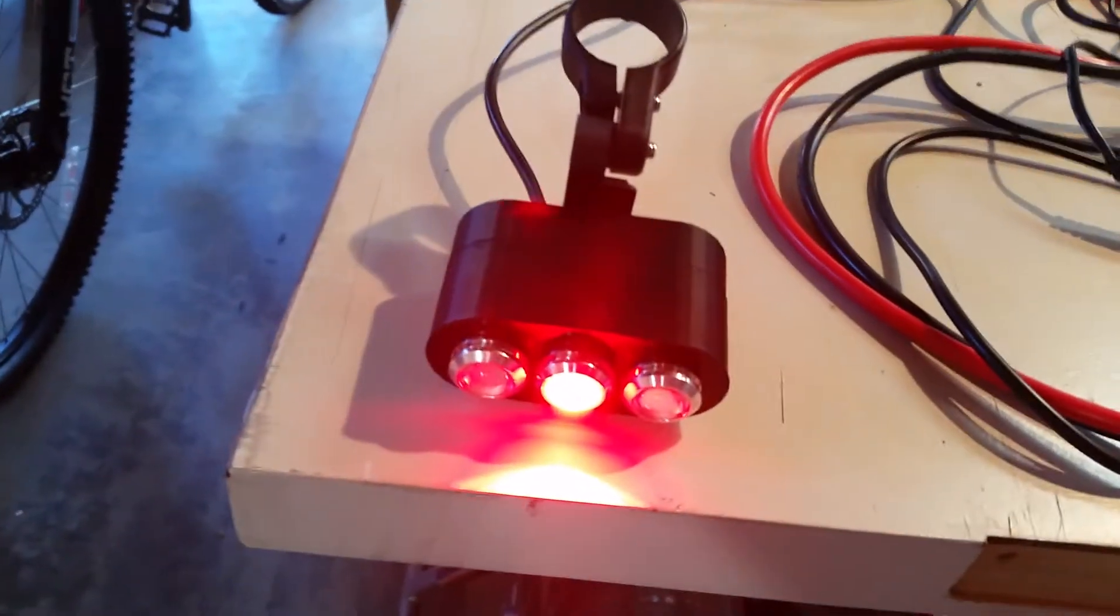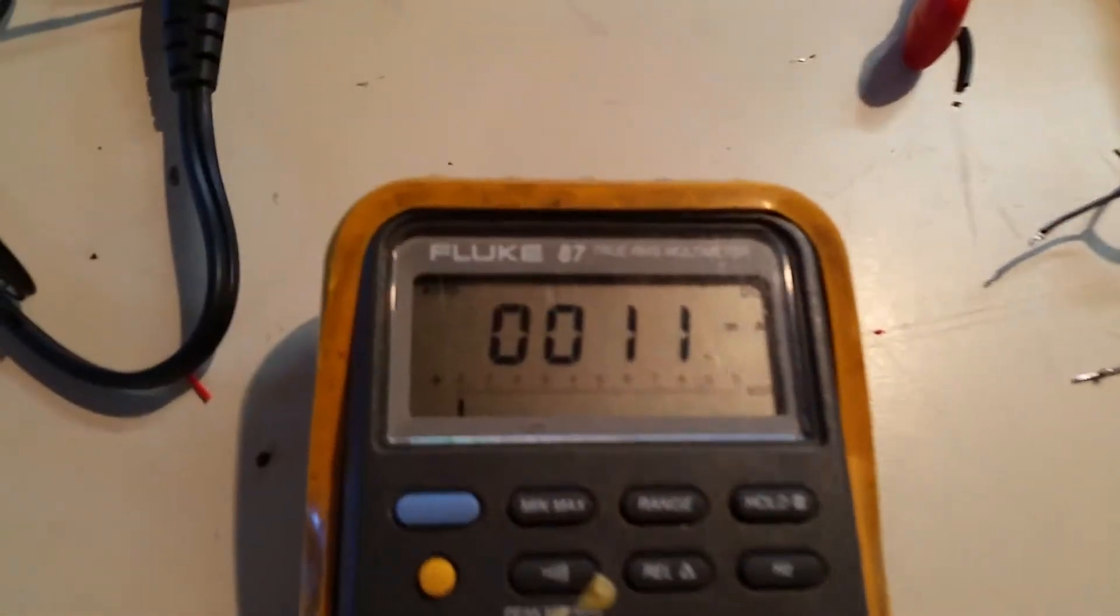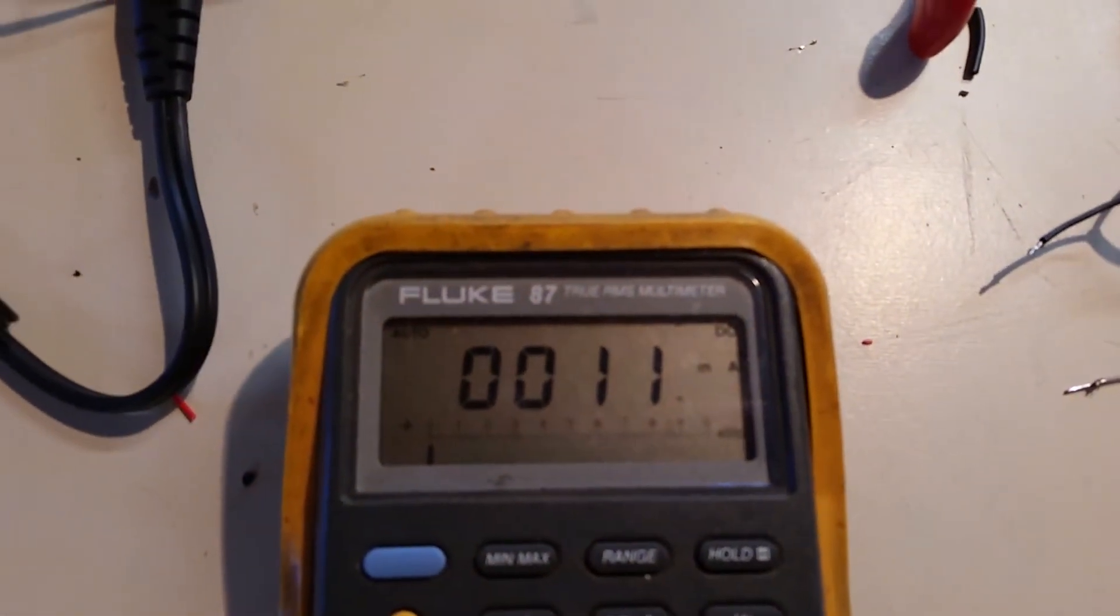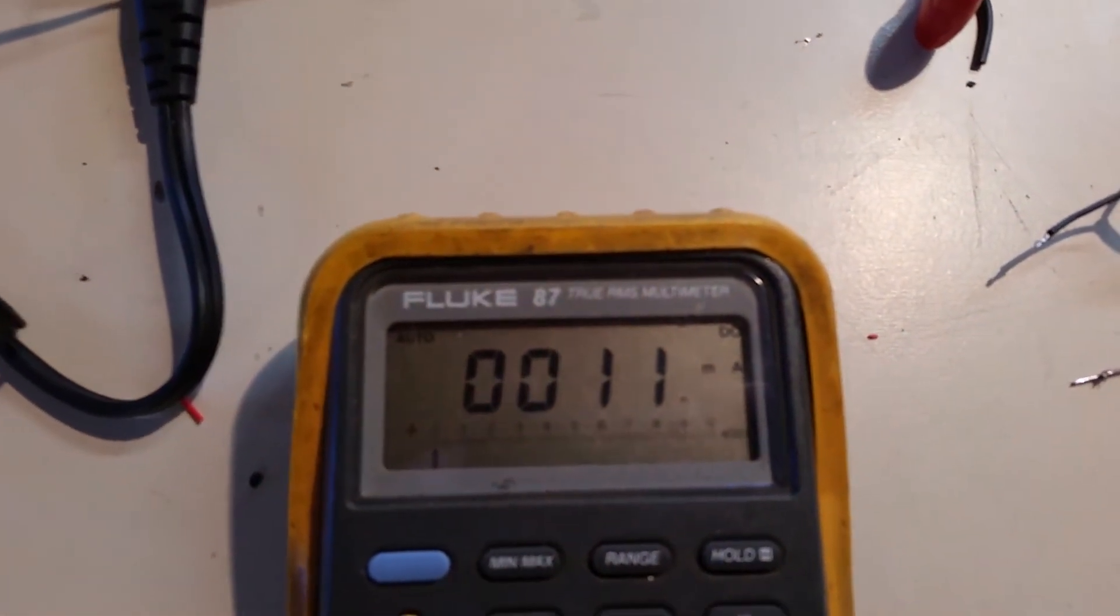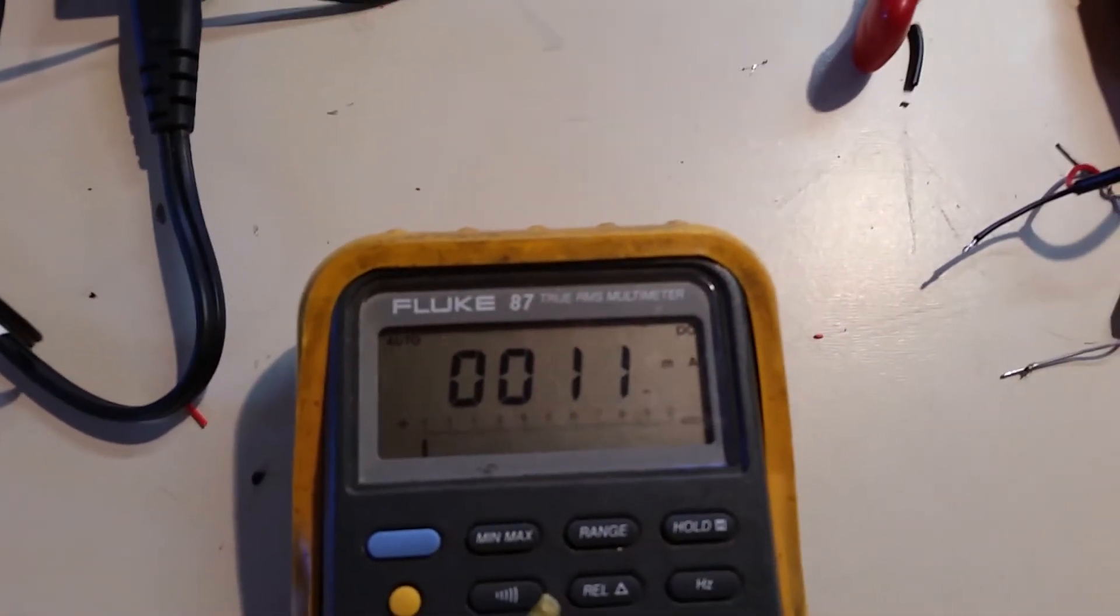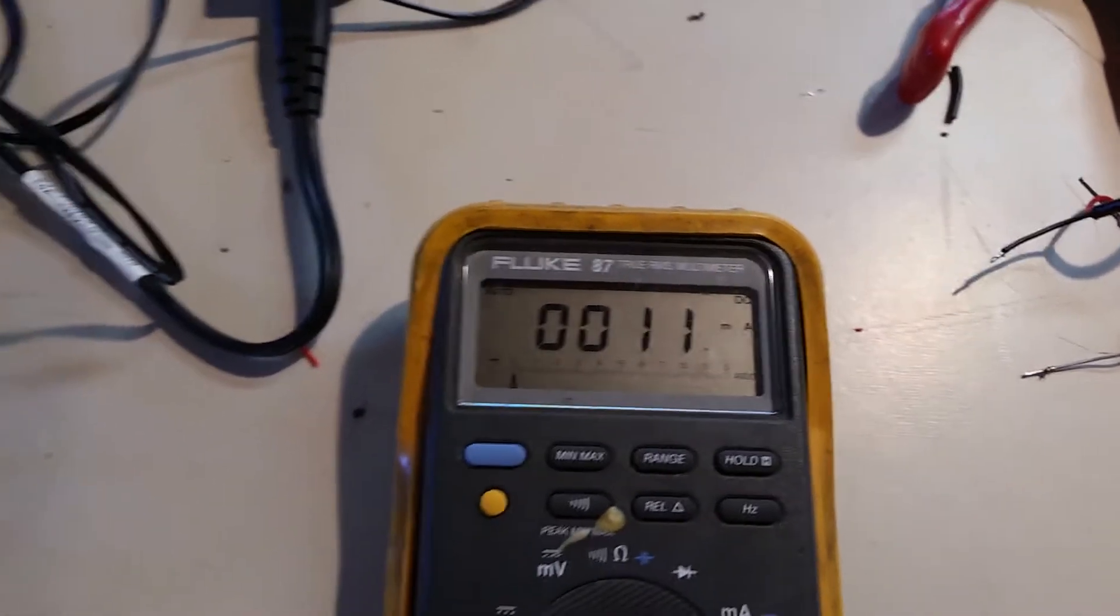So with a single lamp, that's an LED lamp, and my power supply, I'm drawing a total of 0.011 amps, or about 11 milliamps.